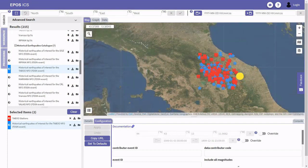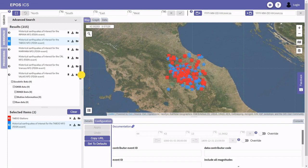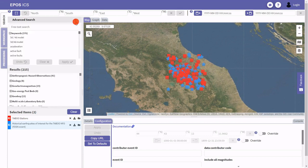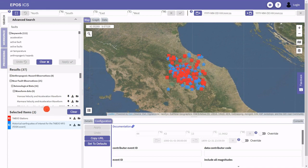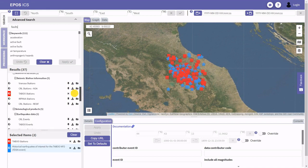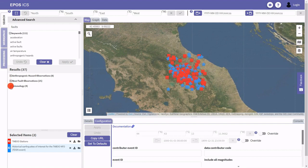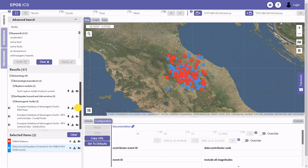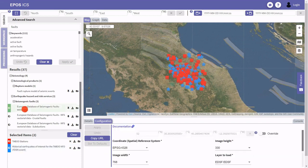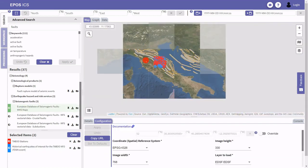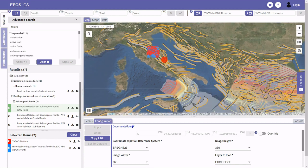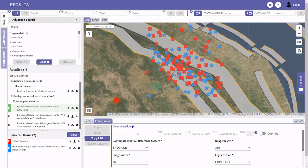We can also explore a map of seismogenic faults in this area. Using the free text search I can type 'folds' and filter the list of results to those providing fault information. Switching to seismology, I can find the European Database of Seismogenic Faults provided as a WMS layer. It provides information for the whole area of southern Europe, including faults in our area of interest. I pin this dataset to my list.